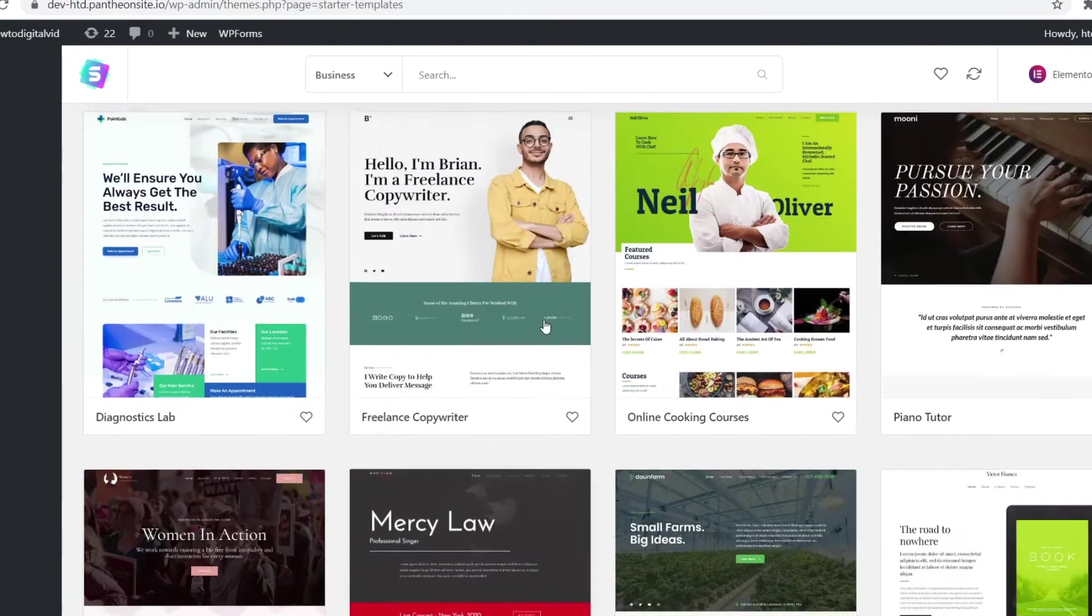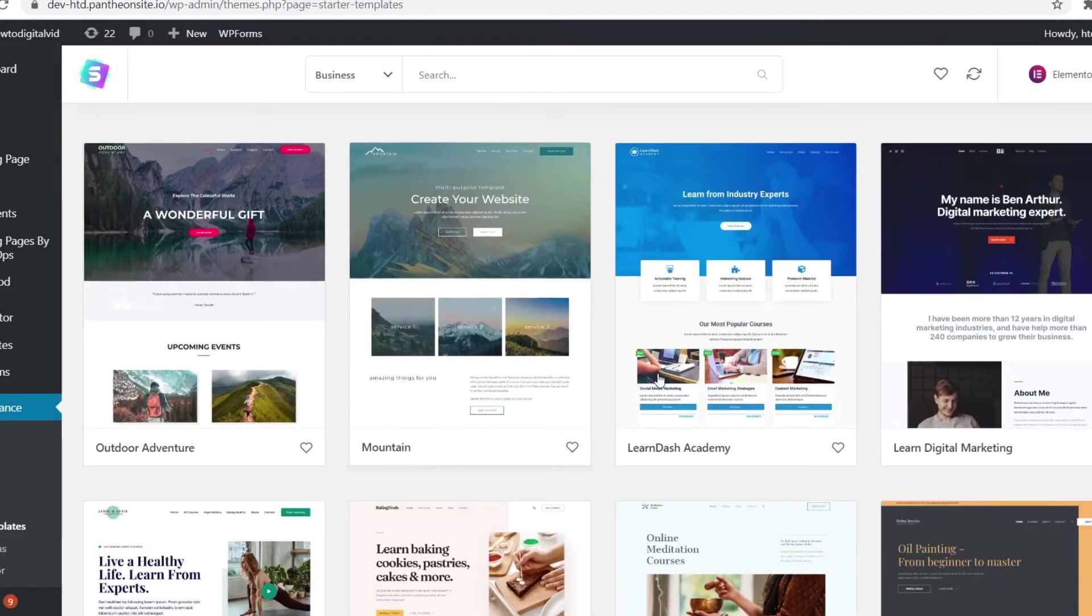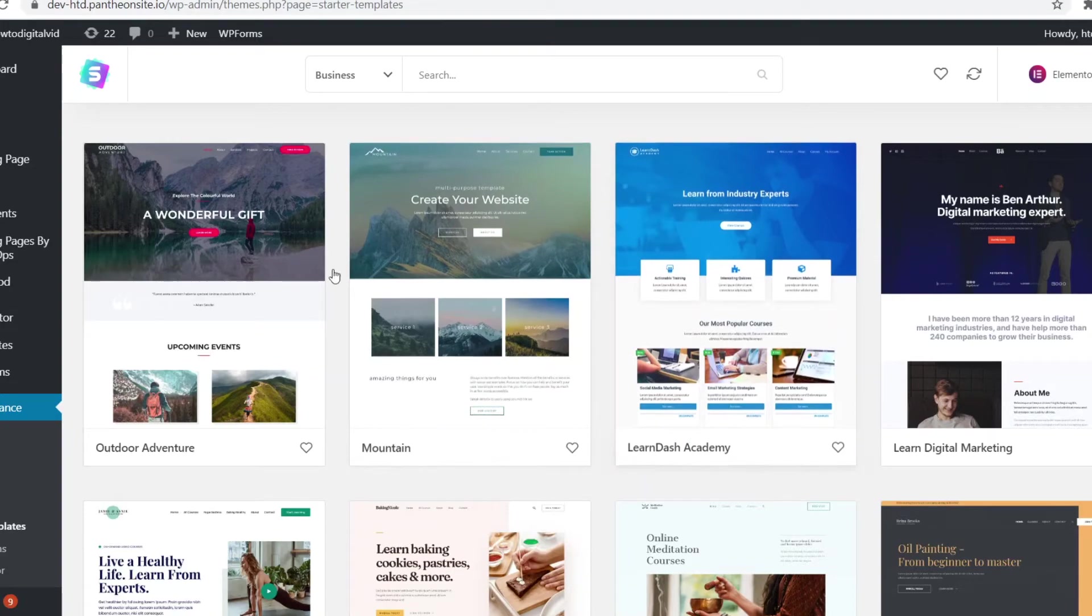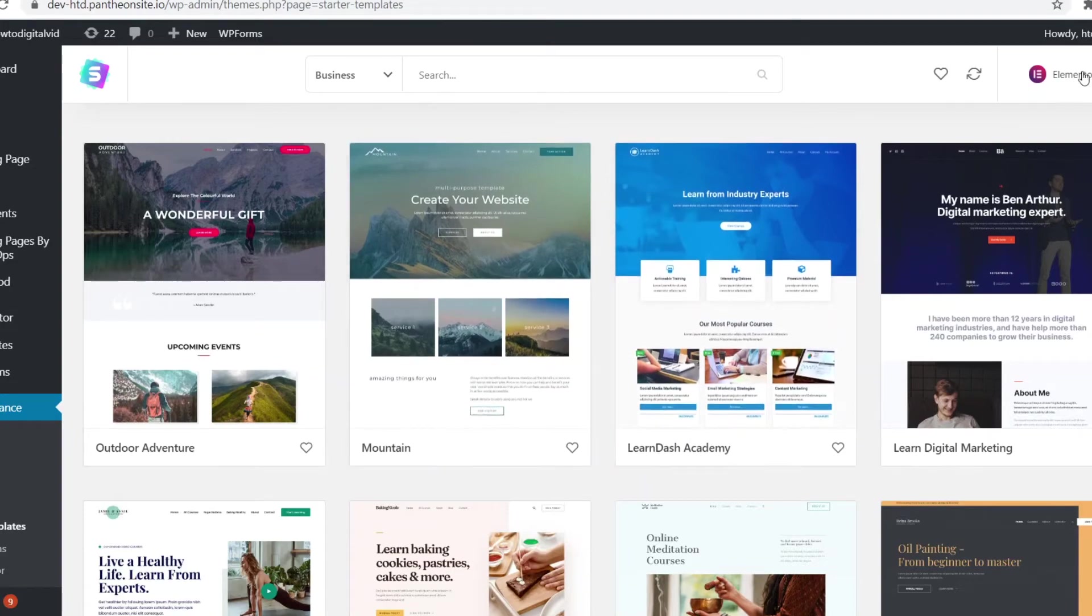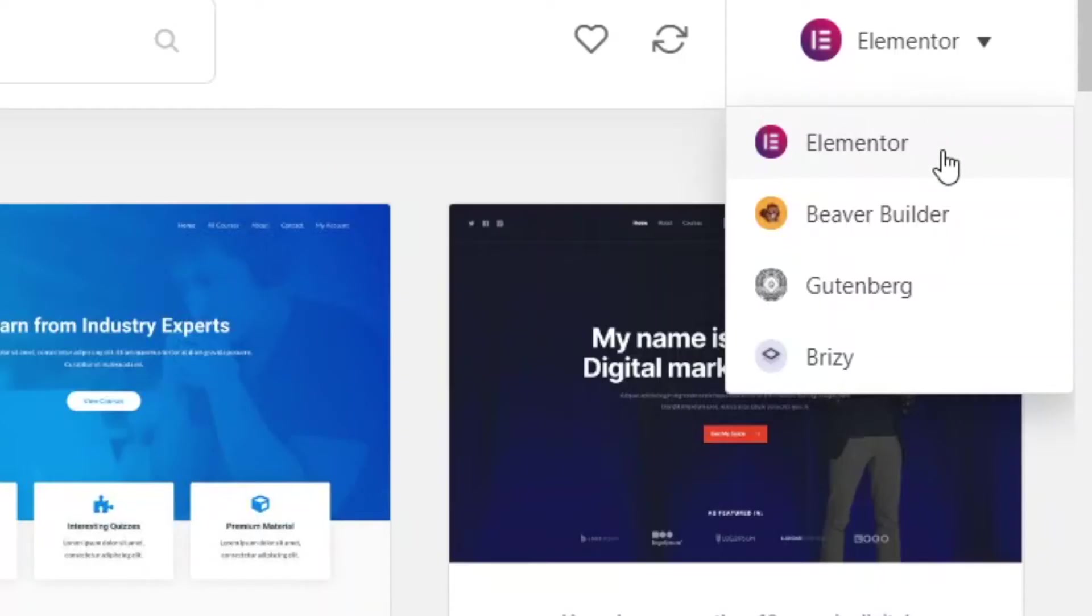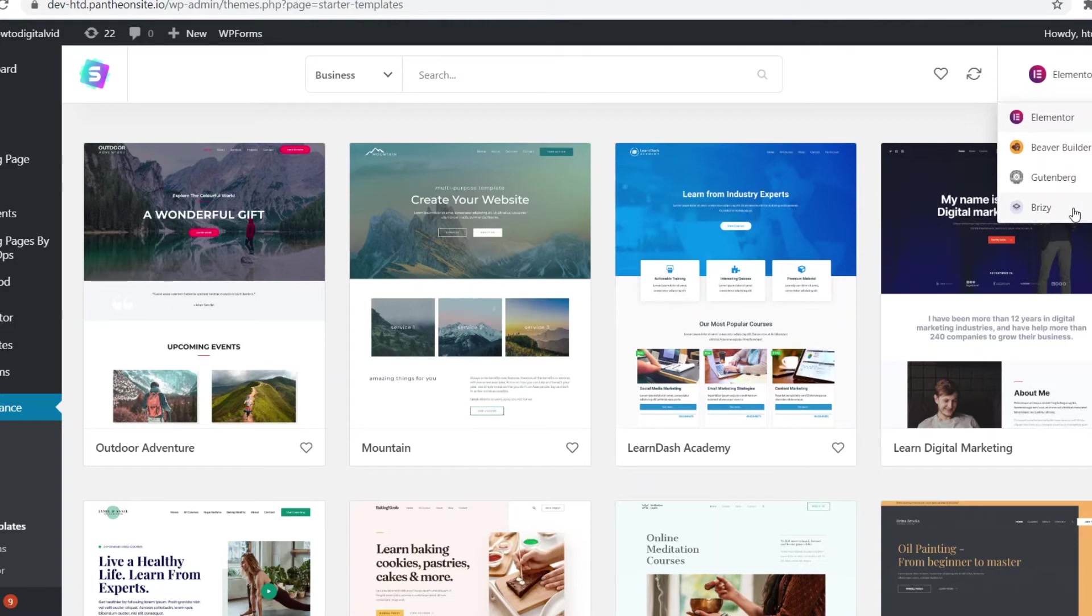Now there's one more thing I do want to show you before showing the actual templates and that's that there are different website builders. So we've got Elementor, we've got Beaver Builder, Gutenberg and Brizzy. So depending on which one you're going to choose, the templates that will show up are going to be different. For example, the Elementor templates are these ones.